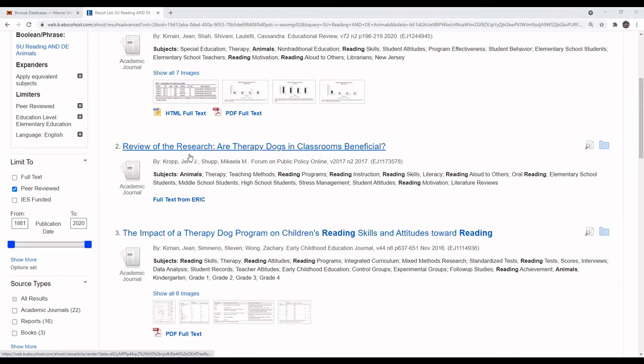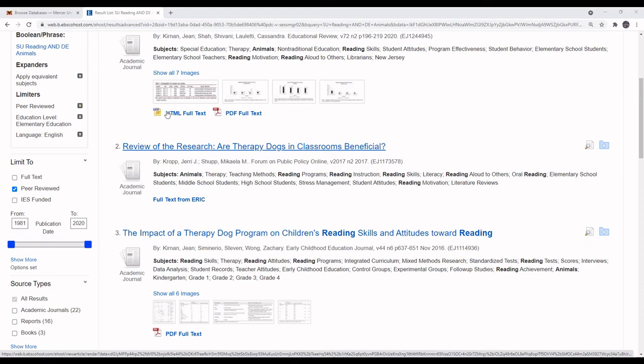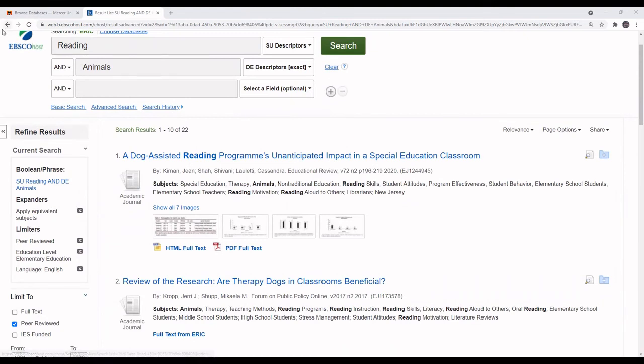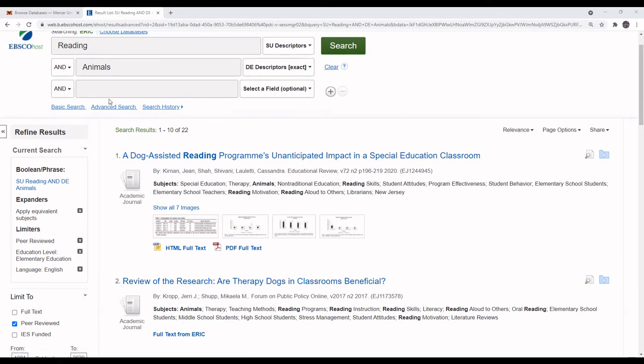When using library databases, it is best to use the links provided by the database to navigate when available instead of using the back and forward buttons, as one would do surfing the internet. Using the database's links will make it less likely that you will be popped out of the database after logging in.